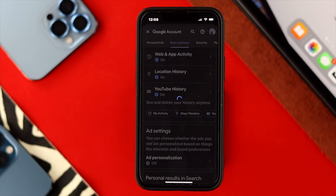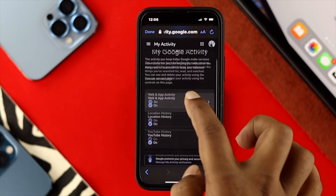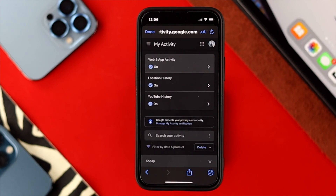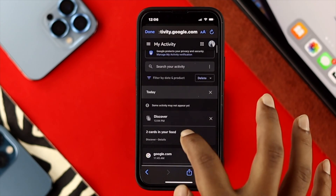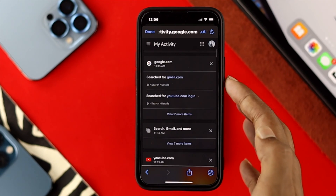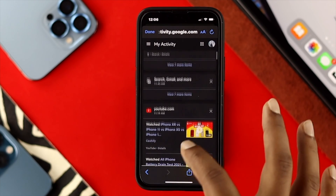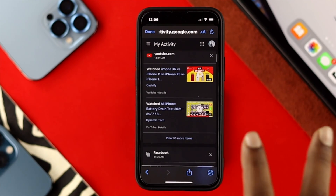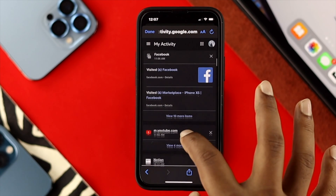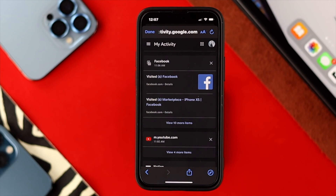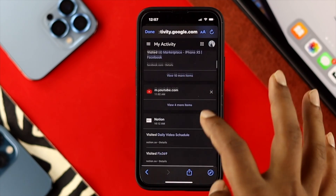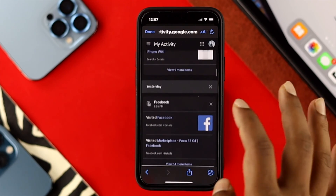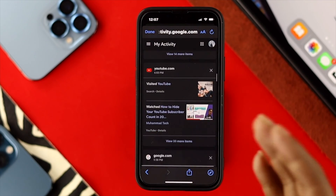If you tap on My Activities, it's going to open another page showing you all the recent activities you have done on your Google account. These include searches you have done on Google, and also YouTube — it will show you which videos you have recently watched. If you scroll down, even activities from using your Google account on Facebook or Instagram will appear there.